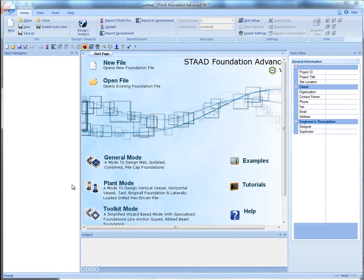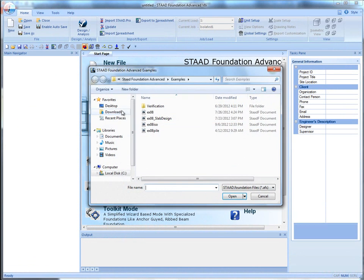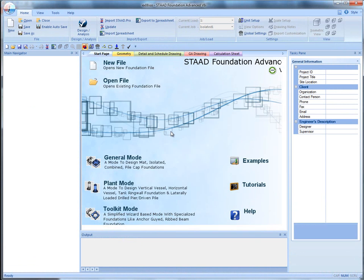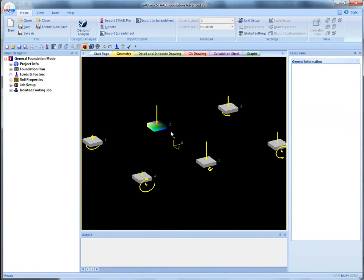I will open the isolated example file and proceed to create a strap foundation job using the existing service and ultimate load combinations.